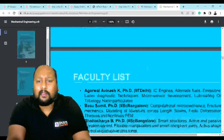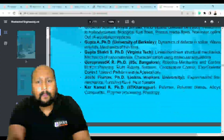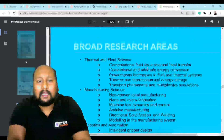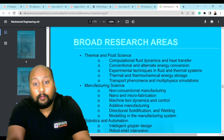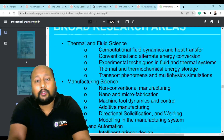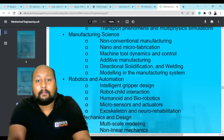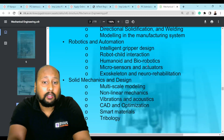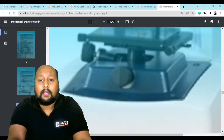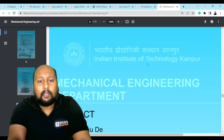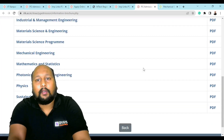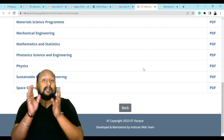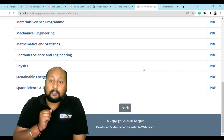The brochure also lists the available labs, a list of faculty along with their qualifications, and if you scroll down, you can clearly see the research areas in different domains — Thermal and Fluid Science, Manufacturing Science, Robotics and Automation, and Solid Mechanics and Design. You simply click on your individual specialization to see the relevant research areas where you can pursue your research.